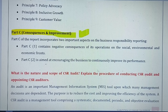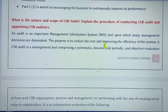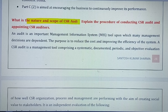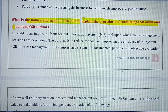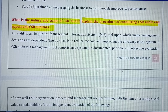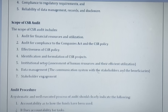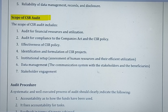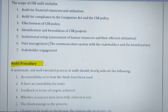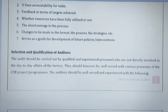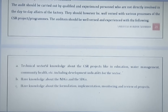Another key question from Unit 12: what is the nature and scope of CSR audit, explain the procedures for conducting a CSR audit, and how auditors are appointed? Cover the important scopes of CSR audit, the auditing procedures, and the qualifications and selection process for auditors.